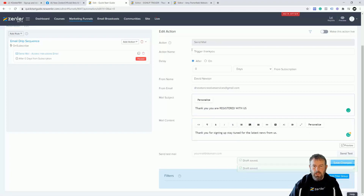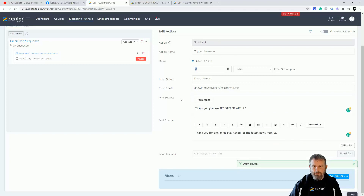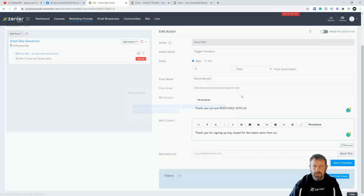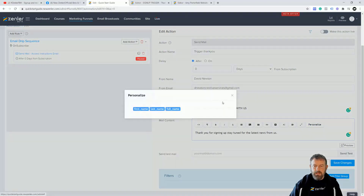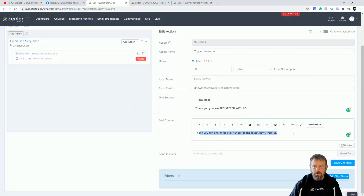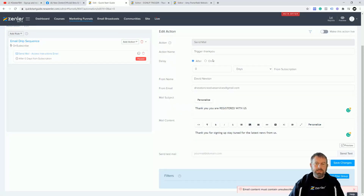As soon as they go into the funnel, they're going to receive this email. You can preview it here and I do suggest that you test it as well. You can put any content you like and also personalize it. If you're not capturing their name, you won't have personalization, so you're just sending a general thank you. Save that — the automation is now set up and ready to go.